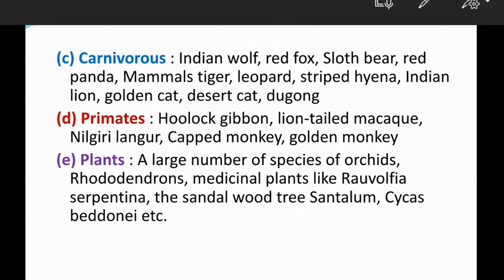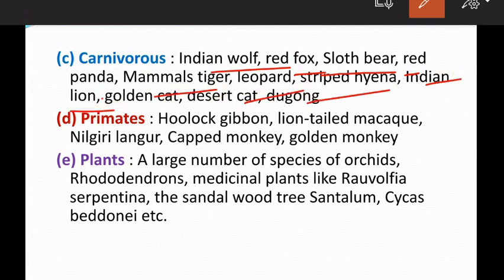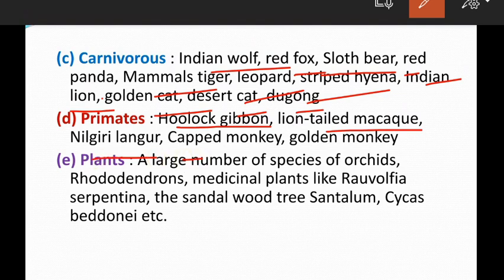Endangered carnivores include Indian wolf, red fox, sloth bear, and red panda. Endangered mammals include tiger, leopard, striped hyena, Indian lion, golden cat, desert cat, and dugong. Endangered primates include hoolock gibbon, lion-tailed macaque, Nilgiri langur, capped monkey, and golden monkey. Endangered plants include large numbers of orchids, rhododendrons, and medicinal plants like Rauwolfia serpentina, sandalwood trees, and Santalum album.